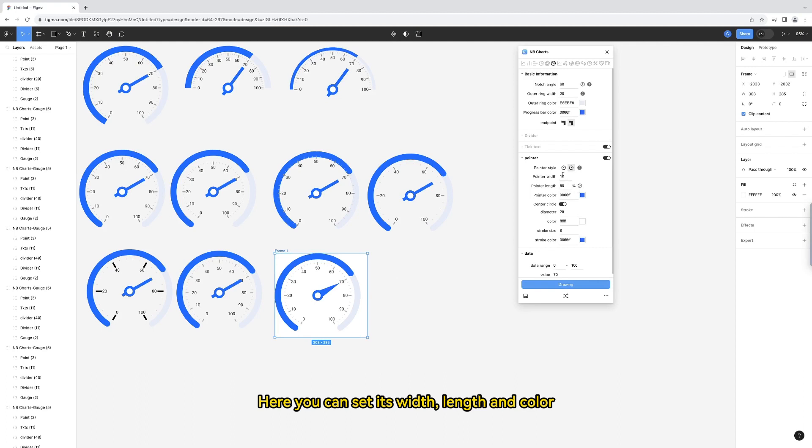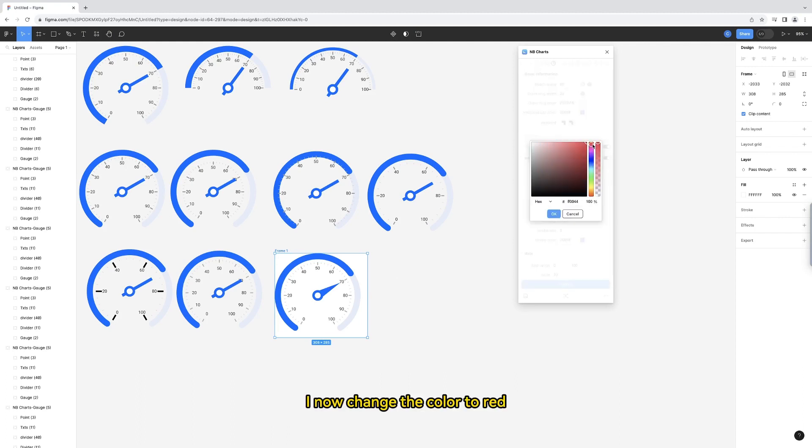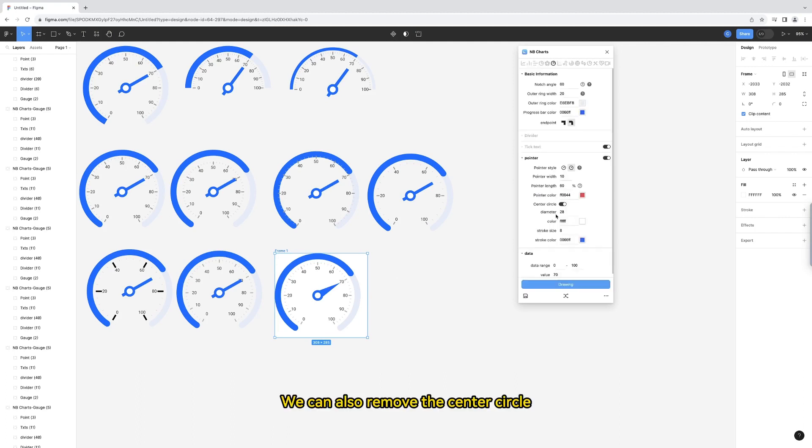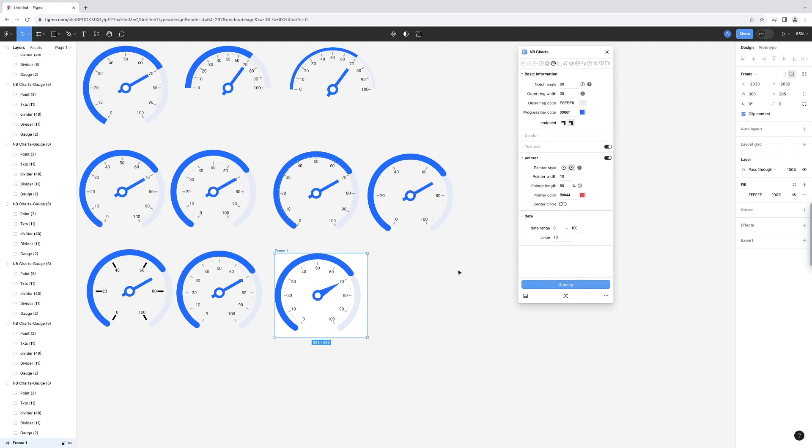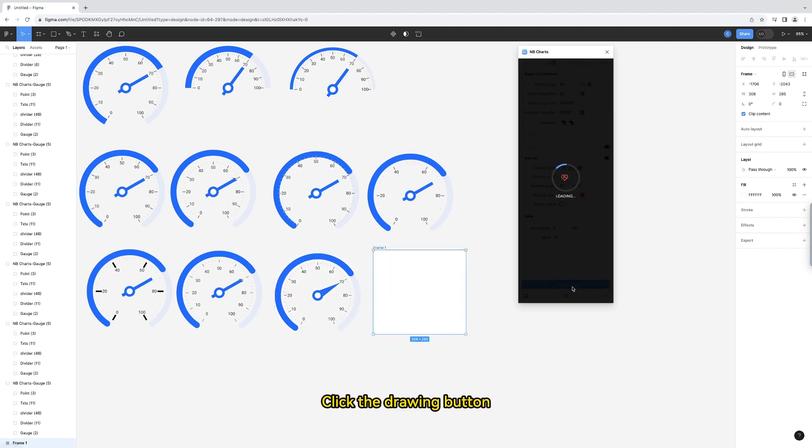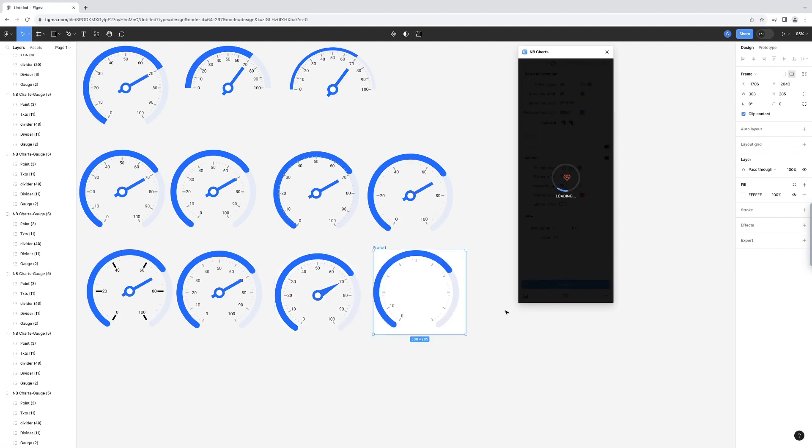Here you can set its width, length, and color. I now change the color to red. We can also remove the center circle. Click the drawing button. Let's see the result.